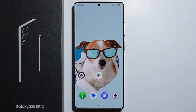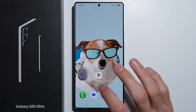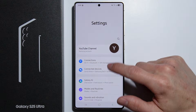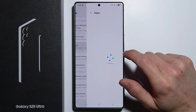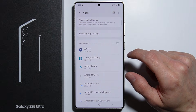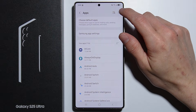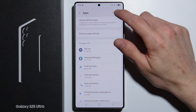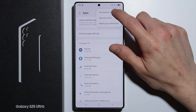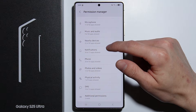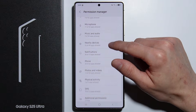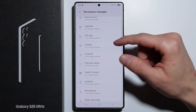To adjust permissions on Samsung Galaxy S25 Ultra, first go into Settings. From here, scroll all the way down and go into Apps. Then tap the three dots on the top right corner and go into Permission Manager. Here you'll find all of the permissions available on your phone.